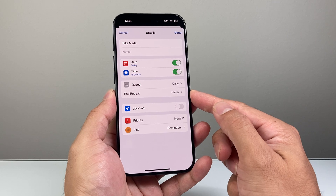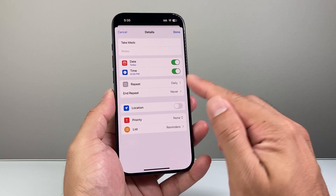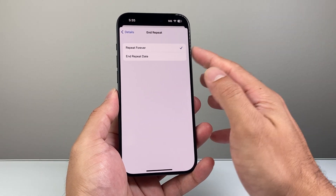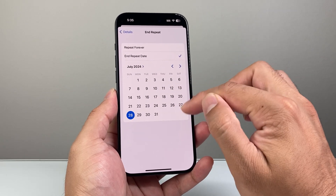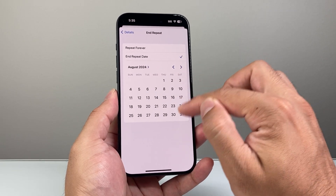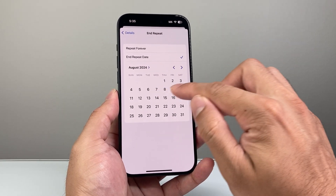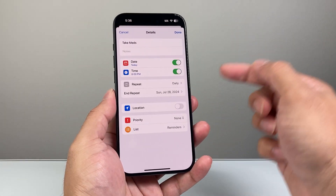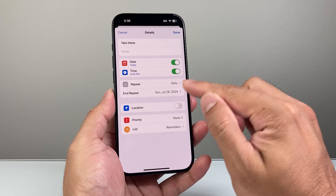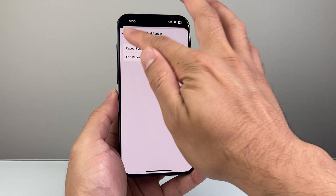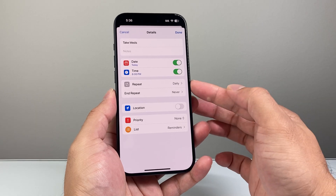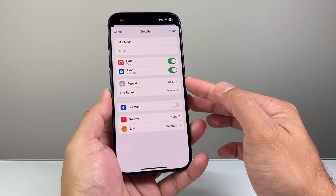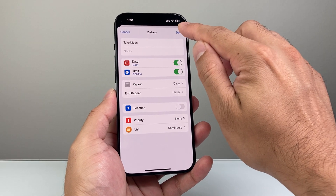And if you ever want to end it — maybe you want to end it at a specific date — or if you don't want to end it, you could keep it going forever. You can specify a date, maybe you set it for a month, or only a week, whatever date works from when you started it. You can set that as well, or just set it to Never.